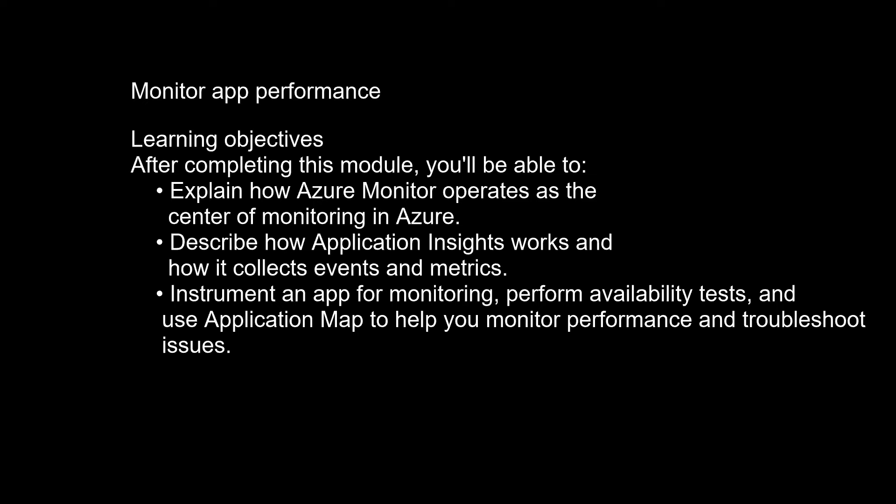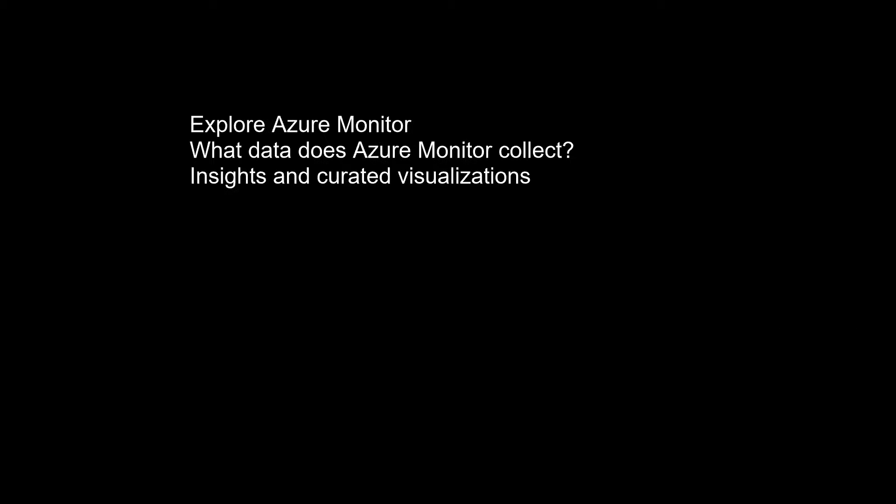Explore Azure Monitor. Azure Monitor delivers a comprehensive solution for collecting, analyzing, and acting on telemetry from your cloud and on-premises environments. The following diagram is a high-level view of Azure Monitor.